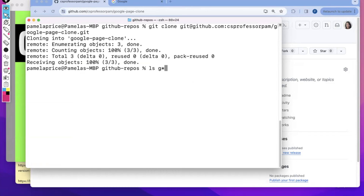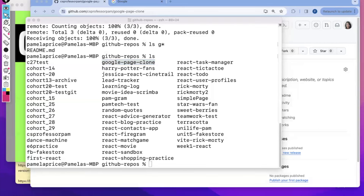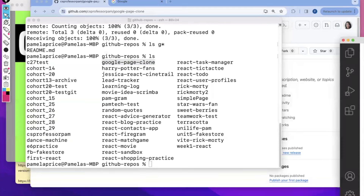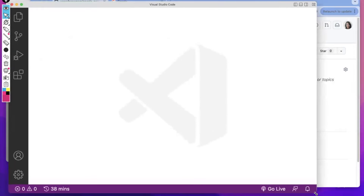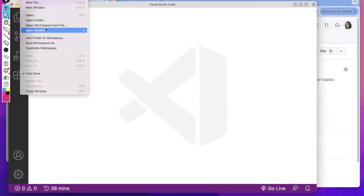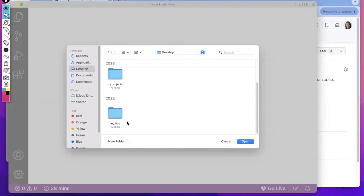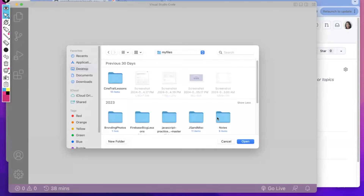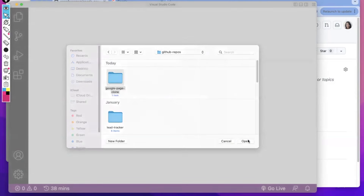What I'm doing right now really just has to do with making sure your work is organized and you know where to find it. I'm going to do git clone and paste in that URL. I now have this directory called Google Page Clone. I'm going to open up Visual Studio Code and open that folder from my desktop, through my files, to my repos and Google Page Clone.